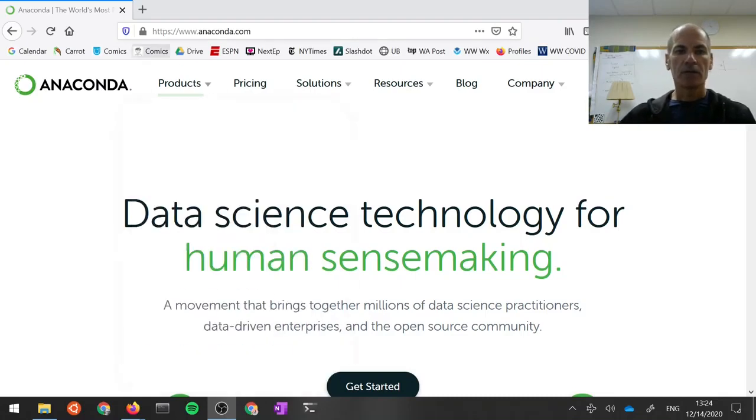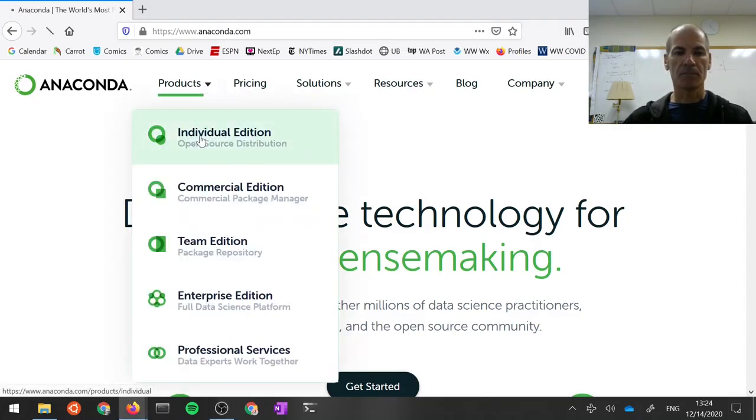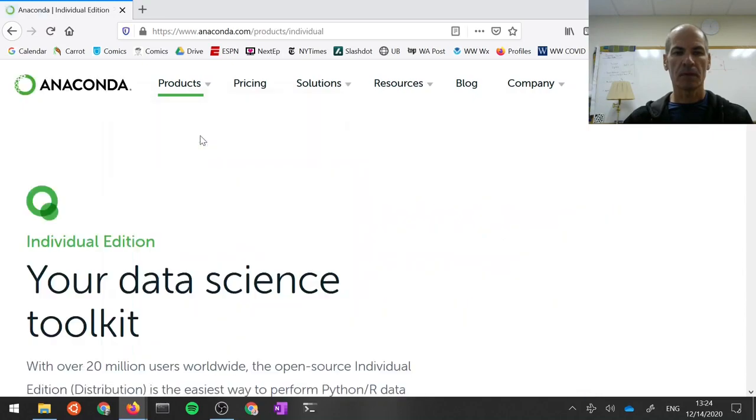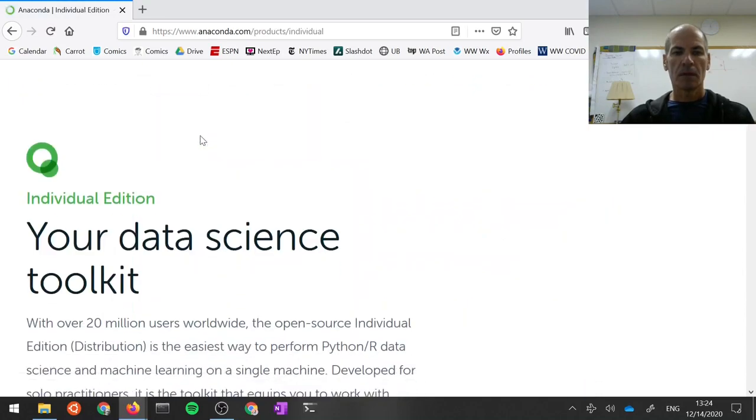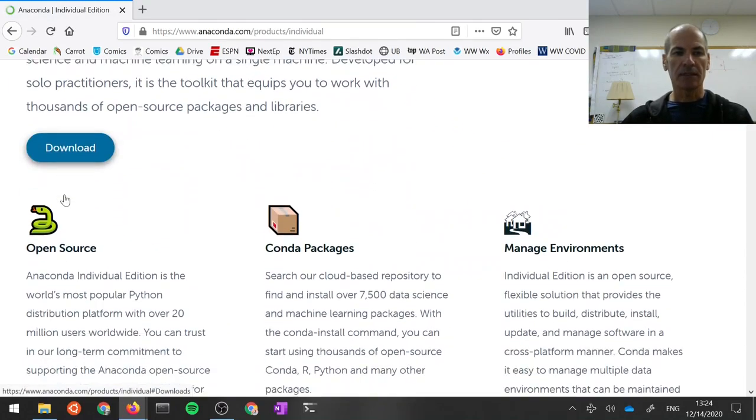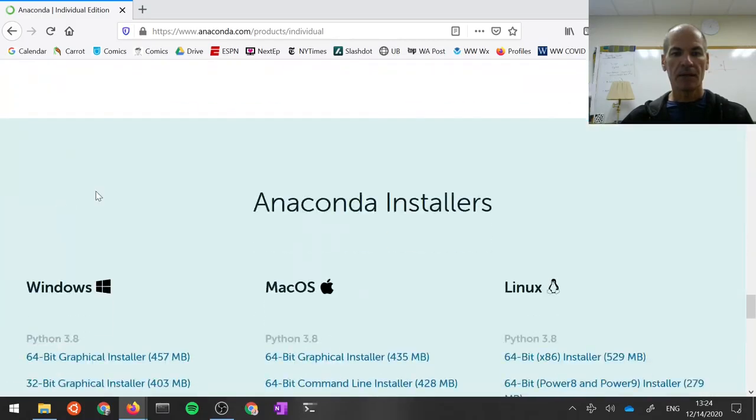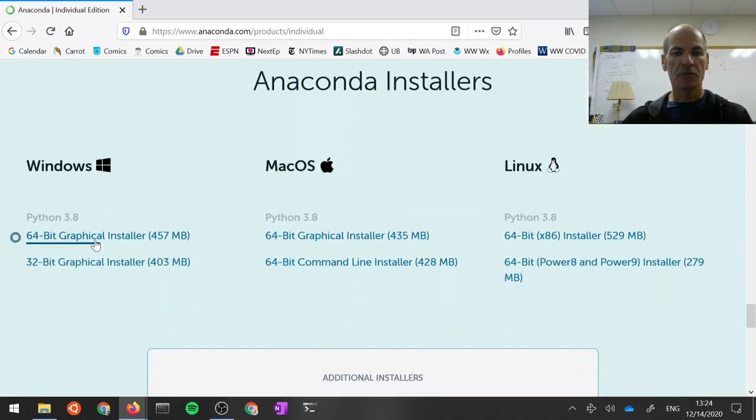Go visit www.anaconda.com. Under the Products menu, choose the Individual Edition. This is the free version. Scroll down to the Download button. Click Download. And that will send you to the graphical installer.